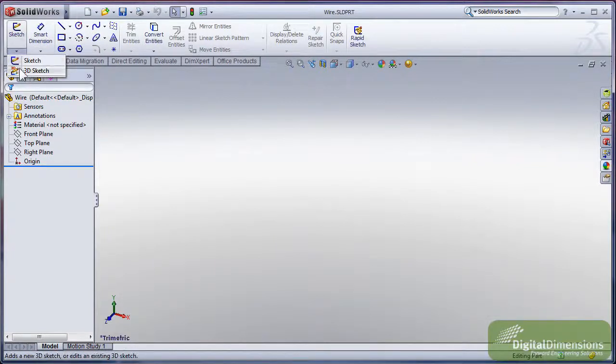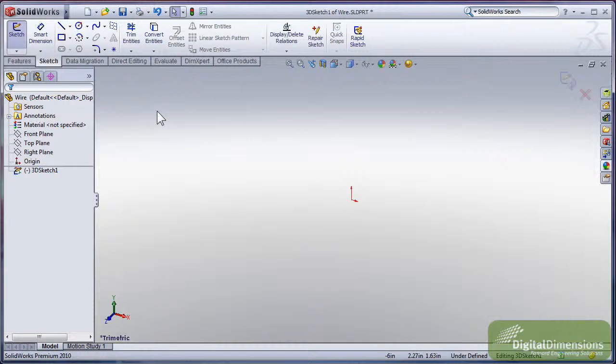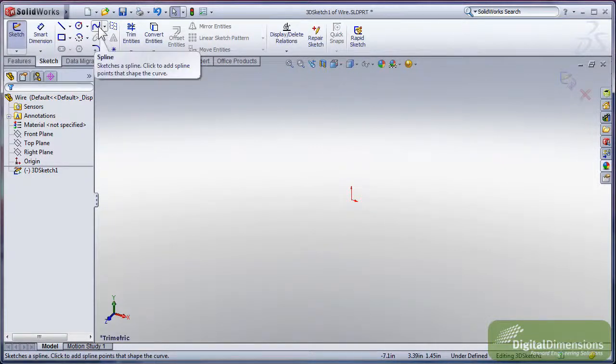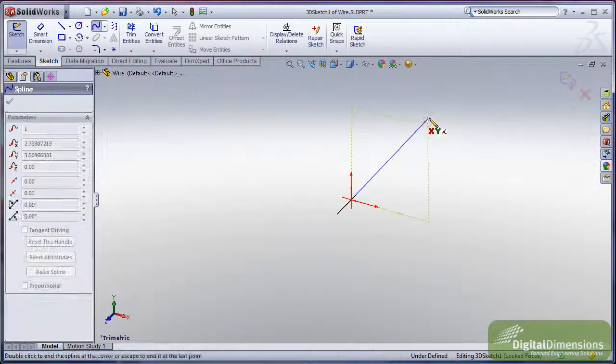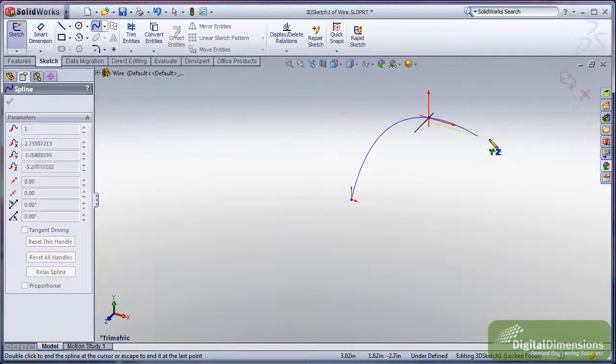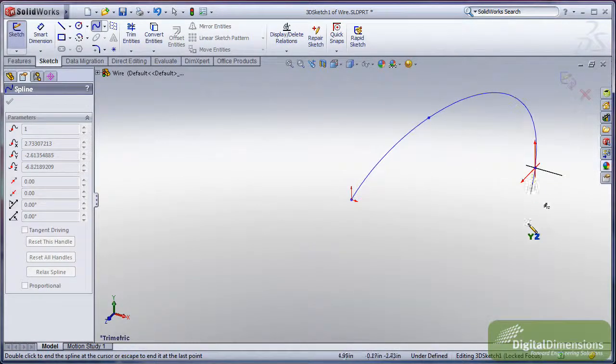I'll go ahead and start out a 3D sketch. It could also be a 2D sketch, and this is going to be for my path of my sweep here. So I'm going to grab my spline, I'm going to drop a few points, use my tab key to jump into a different plane.